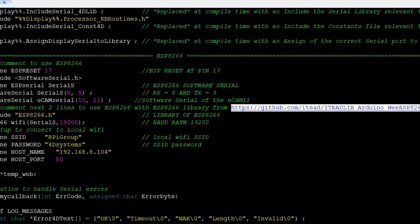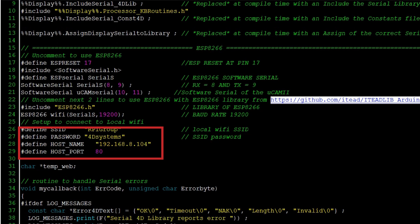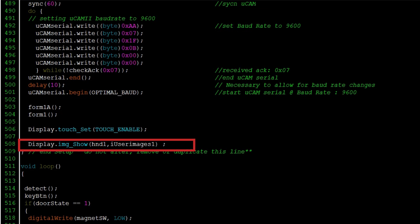The setup contains the following: the setting of the Wi-Fi connection, enabling the touchscreen feature, and displaying of the images and objects used.